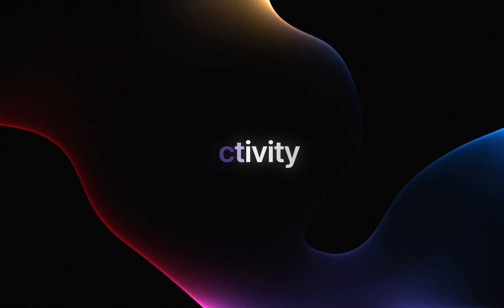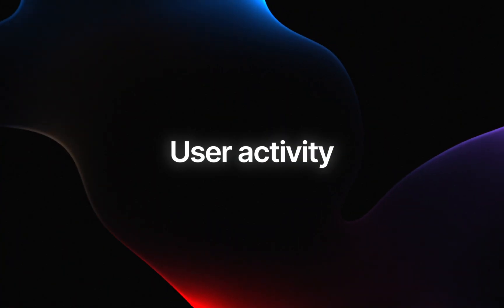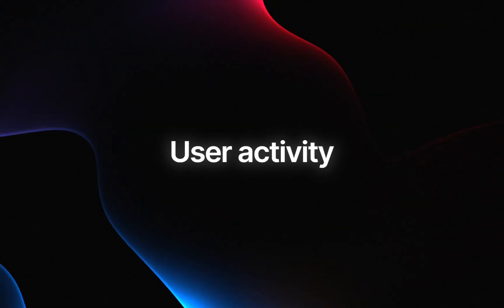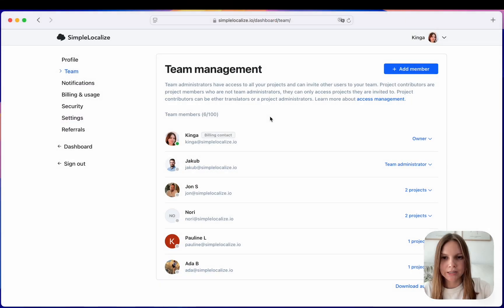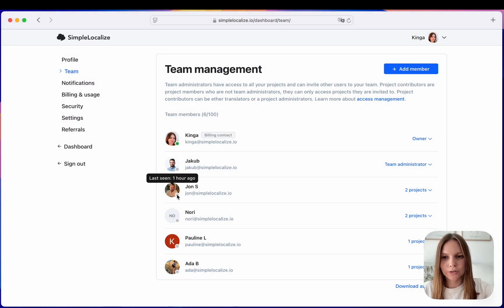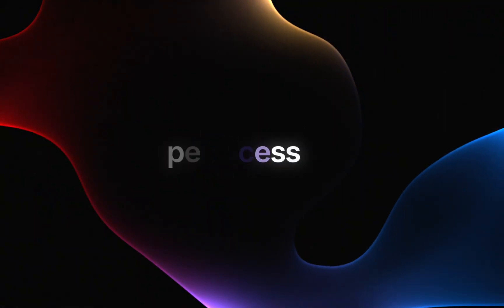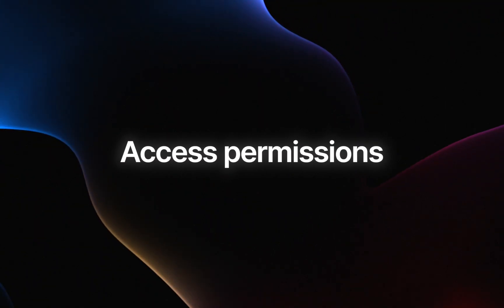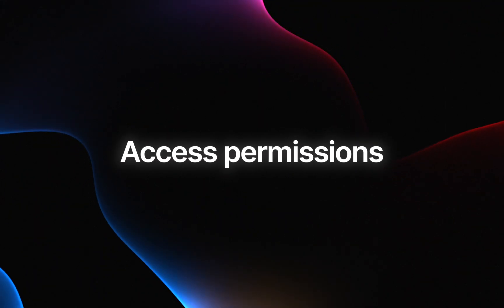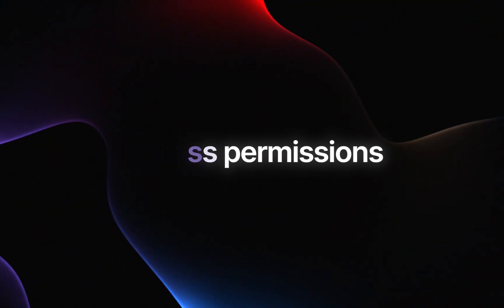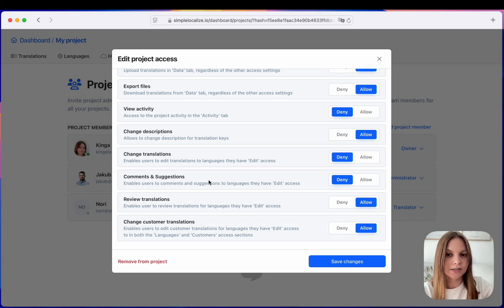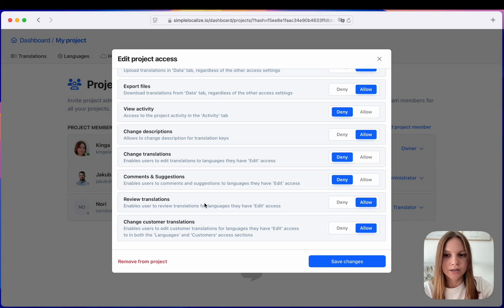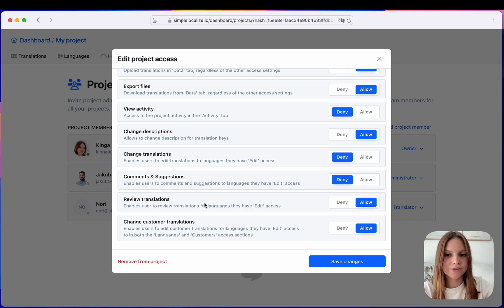In the team management section you can view recent activity of your team members. The dot will show you how long ago the user was active. We have added new access permissions for translators. First to access comments and suggestions and second to change the review status of translations. So now you can restrict access to these features for the translator users.